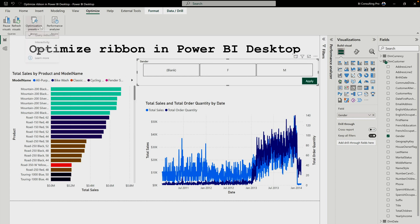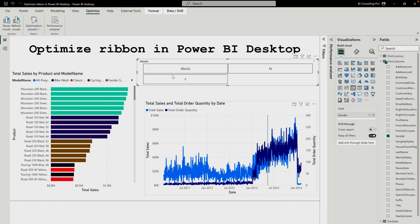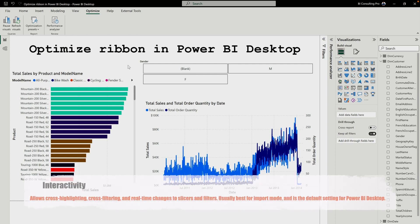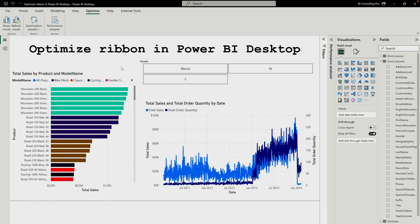Now let's switch to Interactivity mode. When you select it, it allows cross highlighting, cross filtering, and real-time changes to slicers and filters. Earlier with query reduction, you had to click the Apply button first. Interactivity mode is helpful when using DirectQuery storage mode — without it, queries are sent again and again, which can be time-consuming and bad for performance.